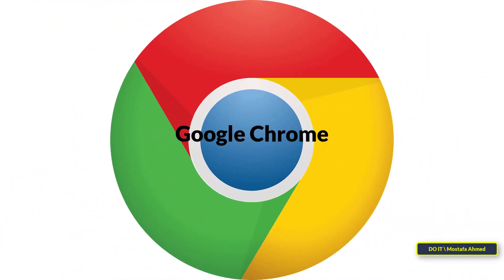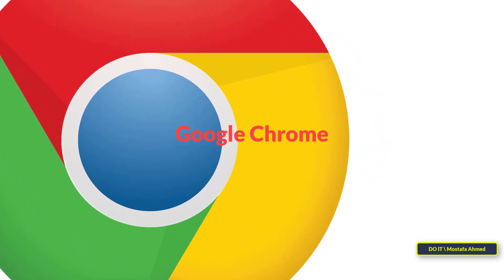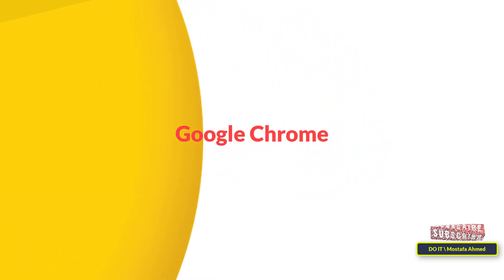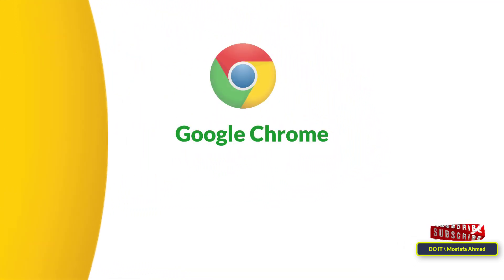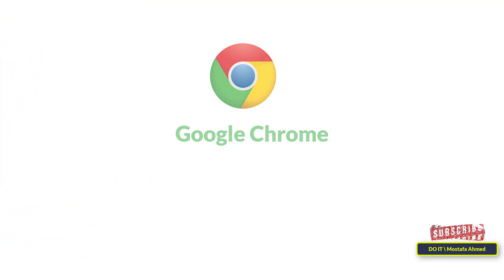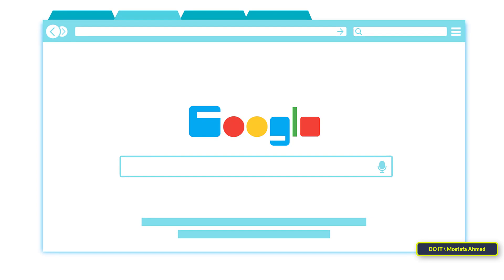The Google Chrome development team releases new versions regularly to add new features, improve performance, and fix bugs. Google Chrome receives more updates annually than other major web browsers.